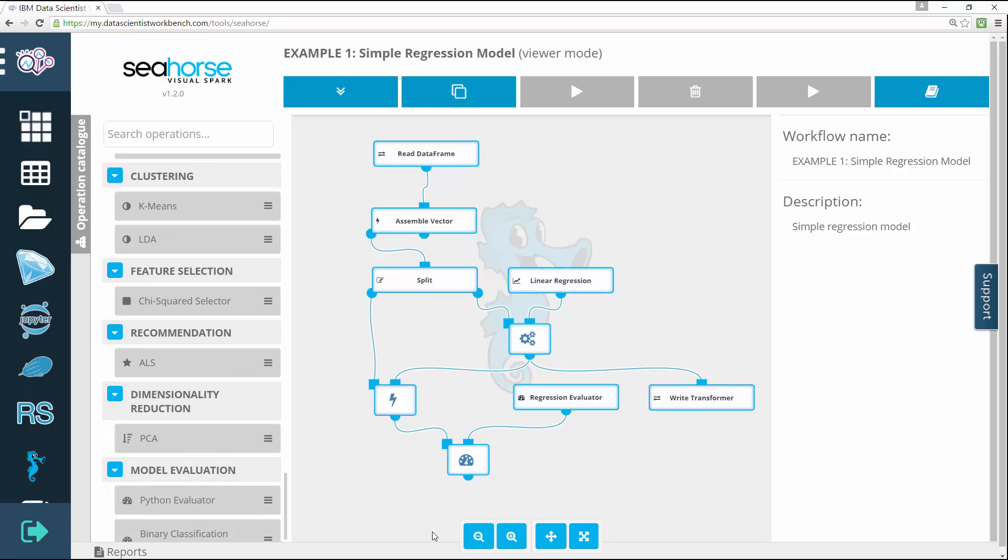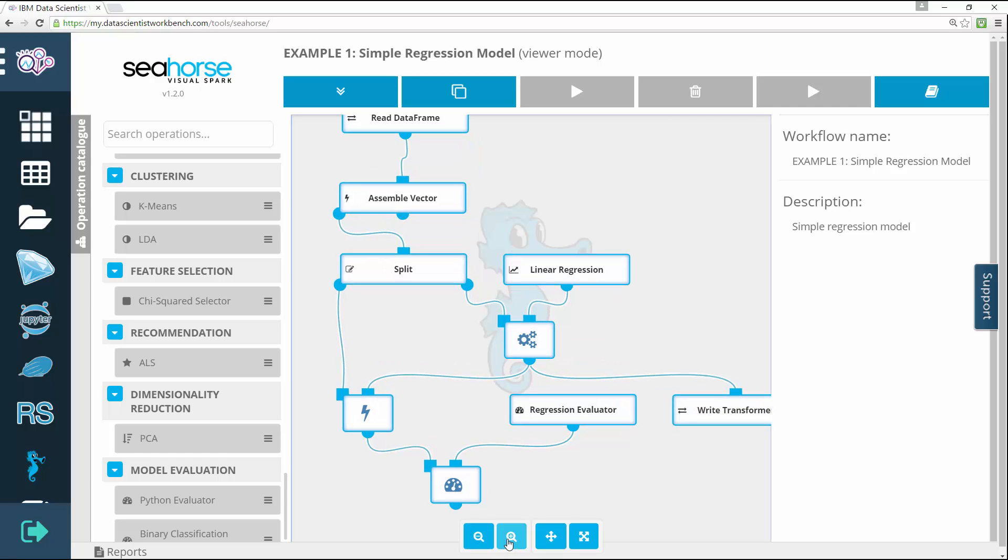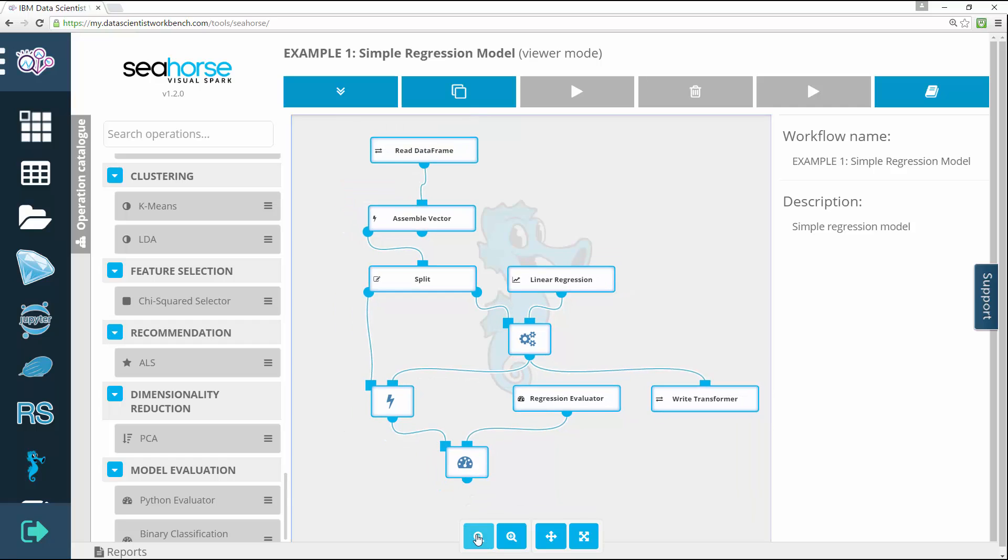This establishes an interactive process during which you're able to track what happens at each step.